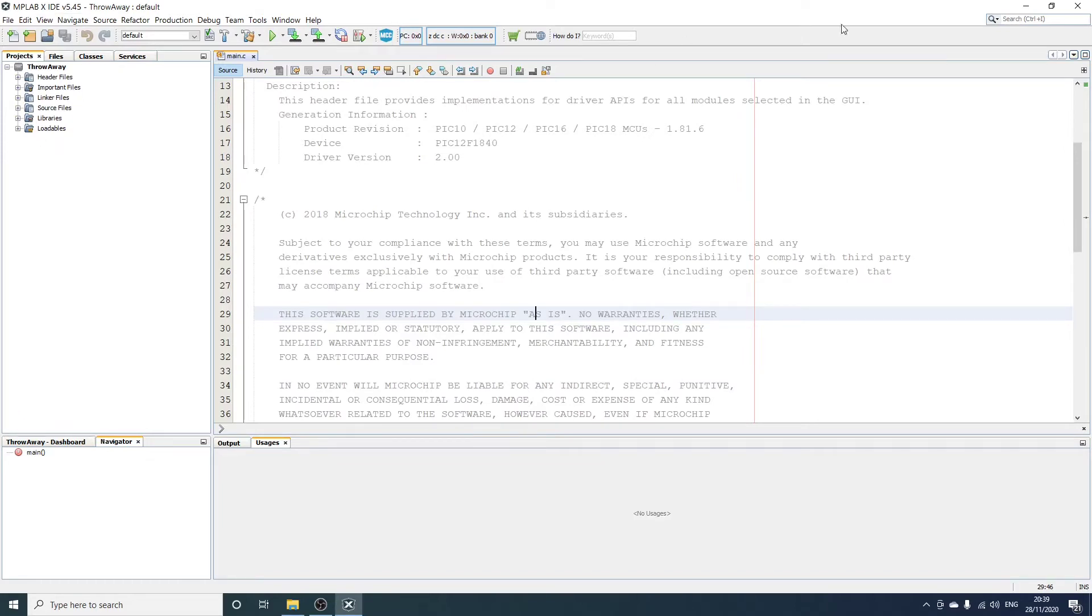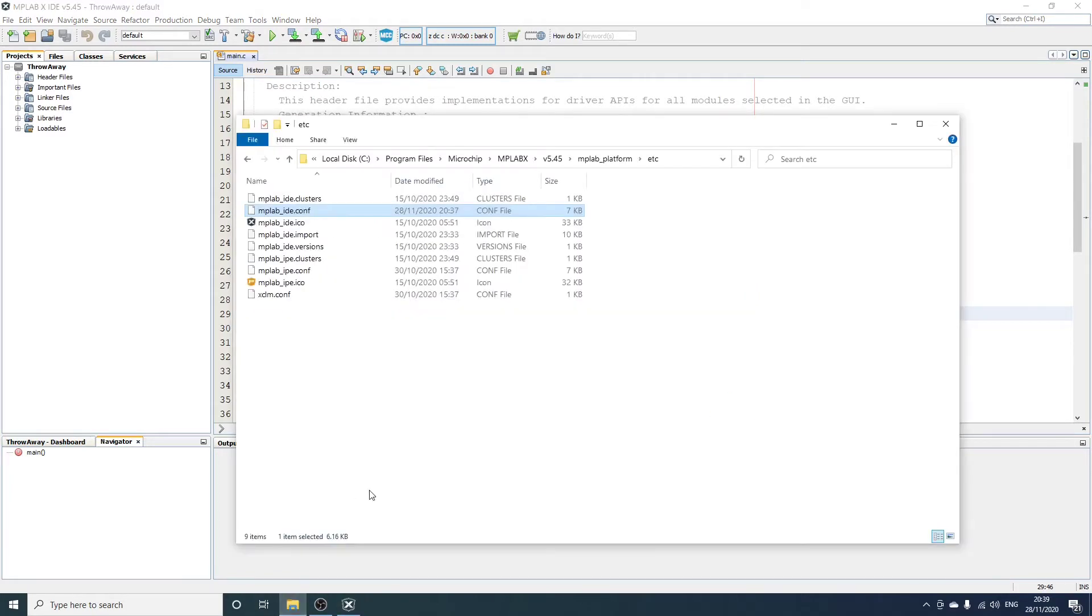So how to fix that? Well, you need to edit a file that's in Program Files, Microchip, MPLAB X, and then the current version number, or at least the version you got installed, MPLAB platform, etc. And then the file in question is called MPLAB IDE.conf.